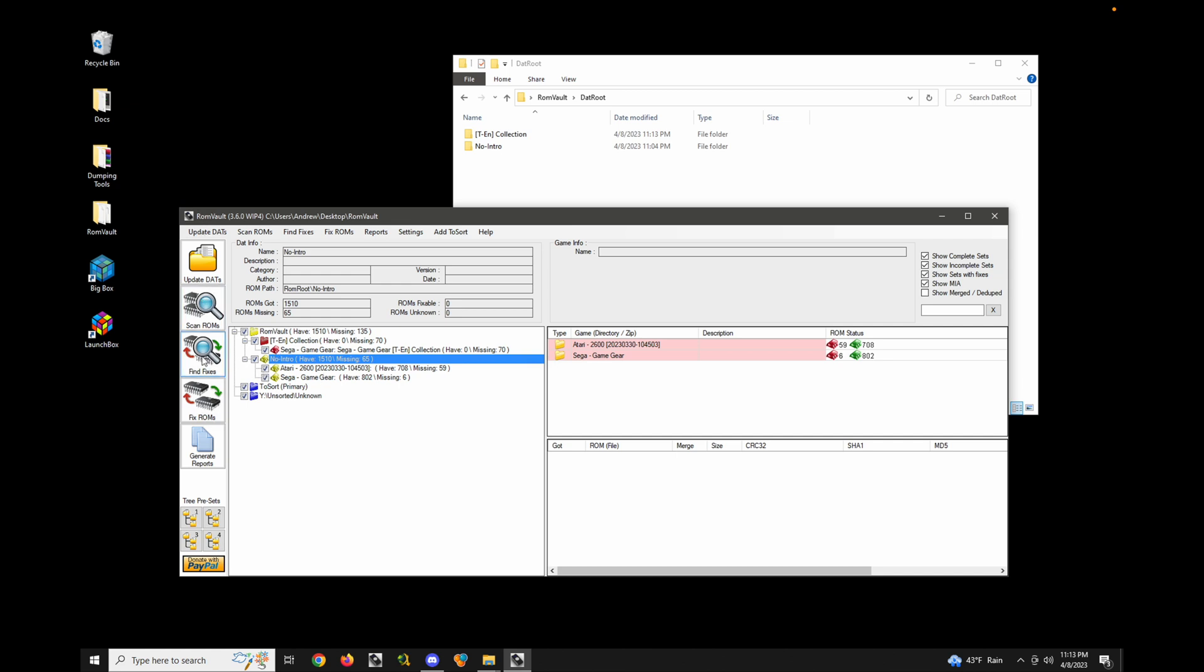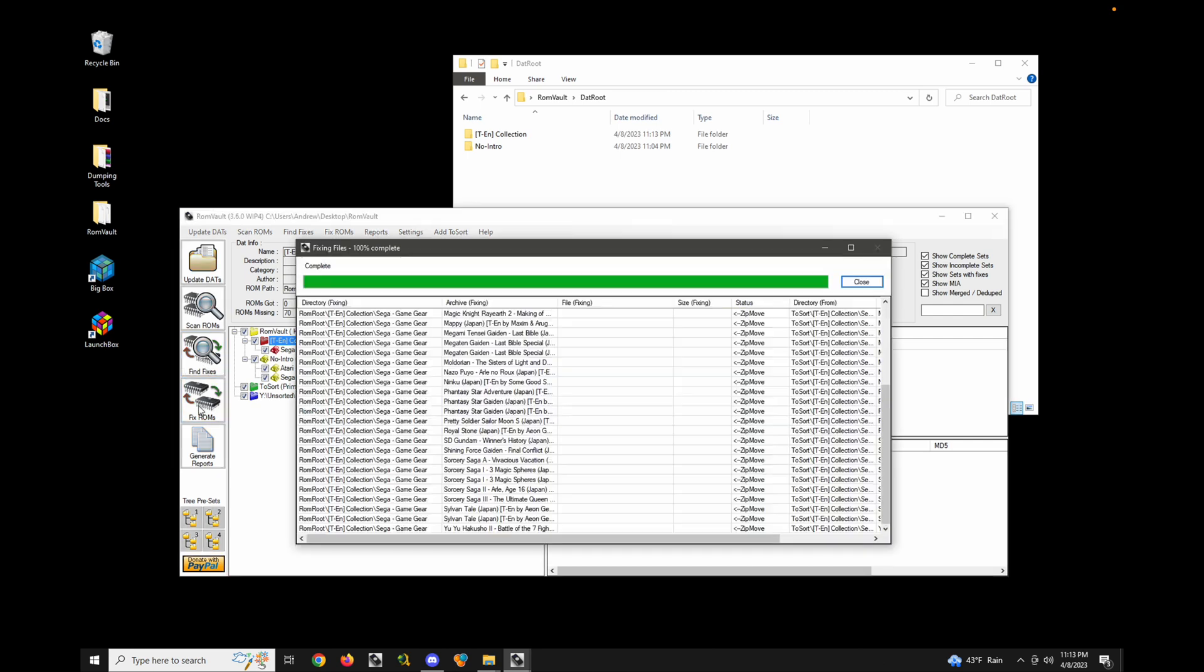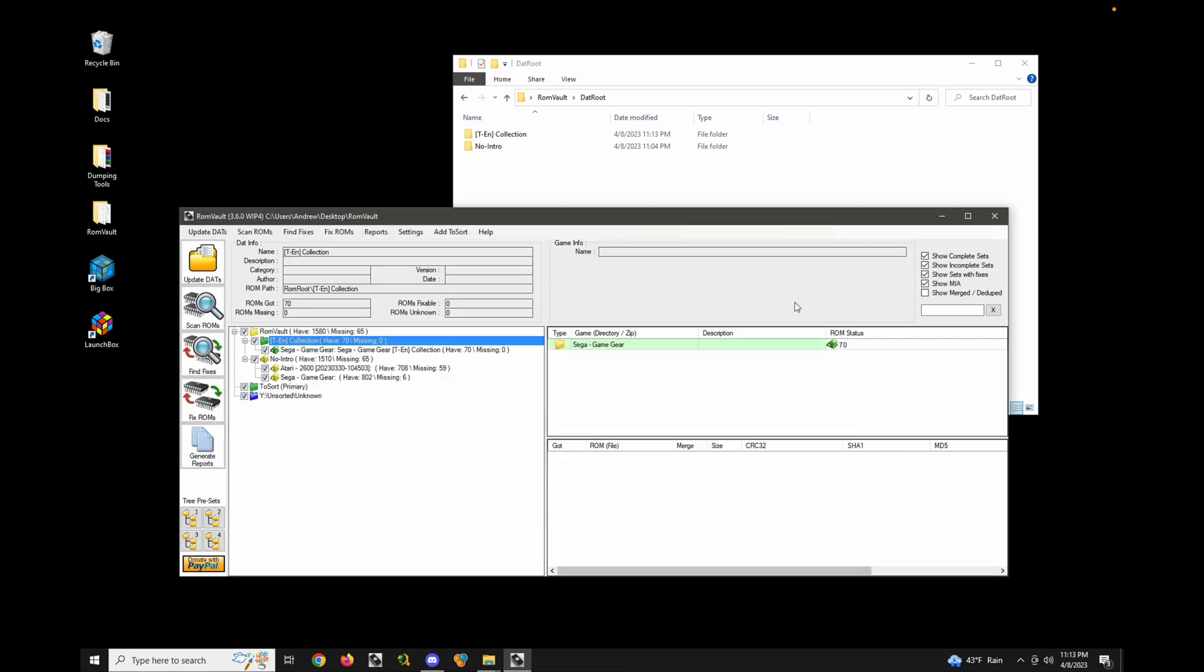So again, let's go ahead and find fixes. You can see that I must have had a bunch of these scanned in one of my ToSorts. So let's go ahead and fix that. And boom, we can see everything is moved to the correct location now. So it's green.